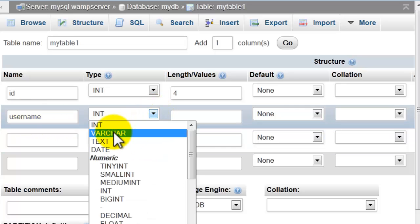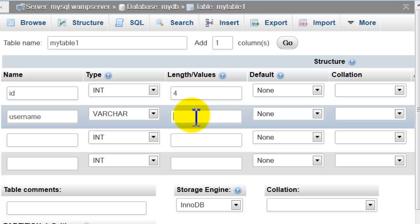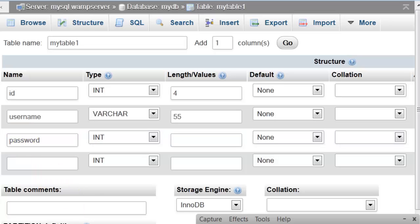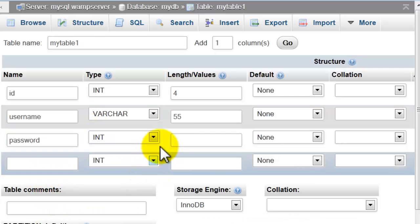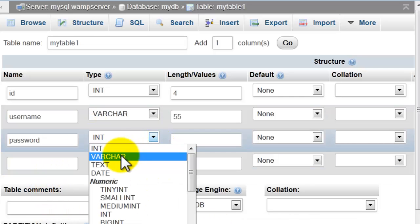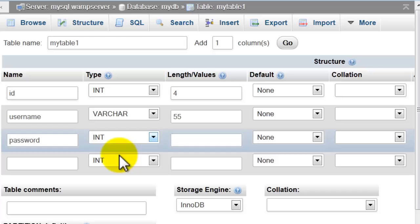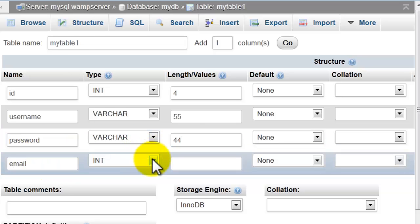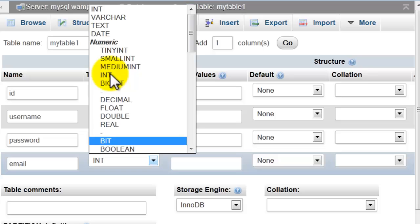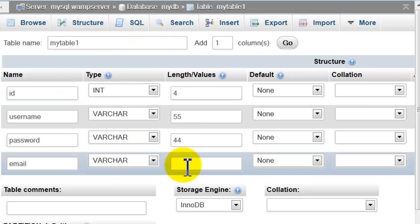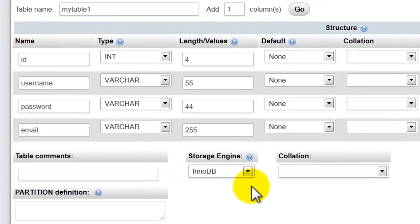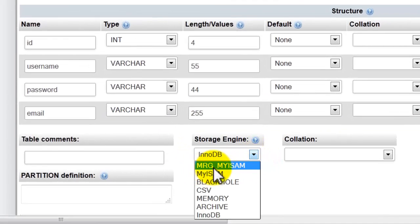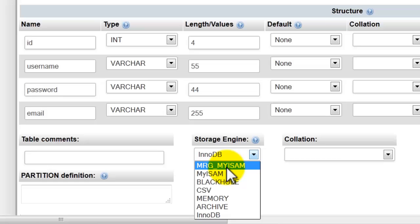That will be VARCHAR, length 55. The third field I will name 'password', also VARCHAR, length 44 for example. And here 'email', length 55. Make sure here you choose InnoDB as the storage engine.